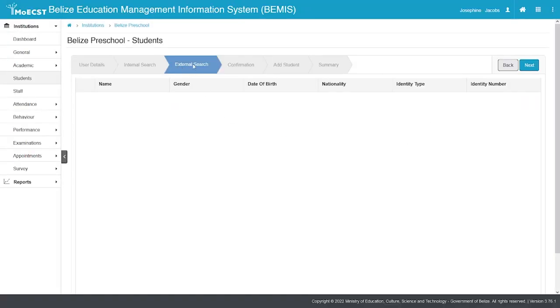If the student was not found, an external search will be conducted. If the student is found, select the student and click Next. Otherwise, just click Next.